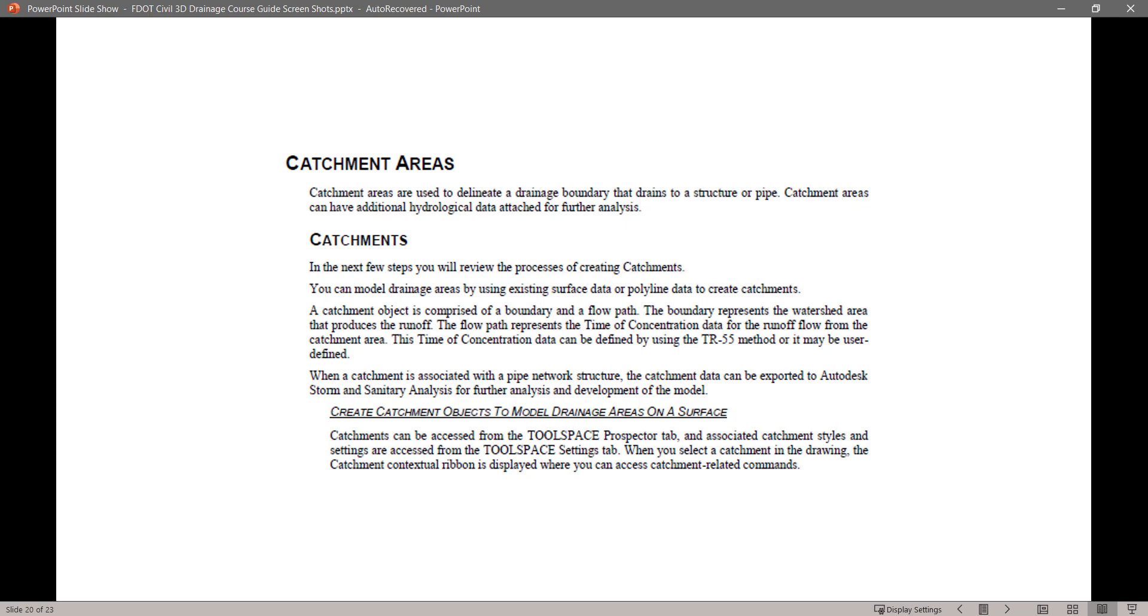When a catchment is associated with a pipe network structure, the catchment data can be exported to Autodesk Storm and Sanitary Analysis for further analysis and development of the model. Create catchment objects to model drainage areas on a surface. Catchments can be accessed from the Toolspace Prospector tab, and associated catchment styles and settings are accessed from the Toolspace Settings tab.